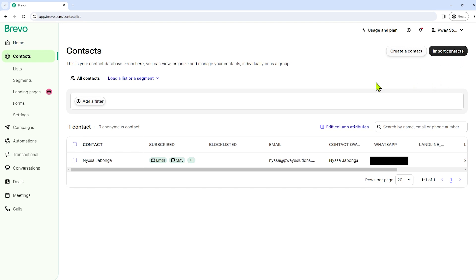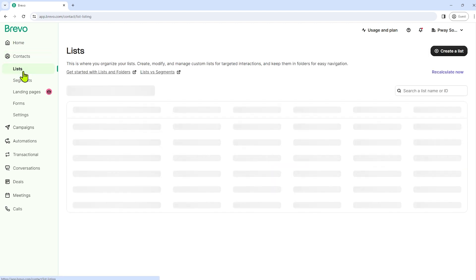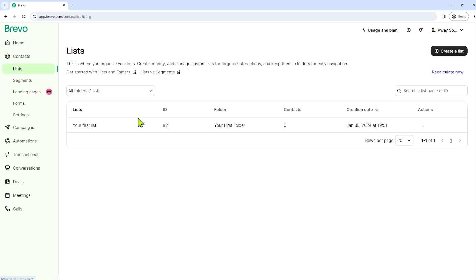But first, let's create a list. So let's go to the lists section. Lists enable you to group your contacts based on their similarities, and folders enable you to group your lists. So let's create our list.